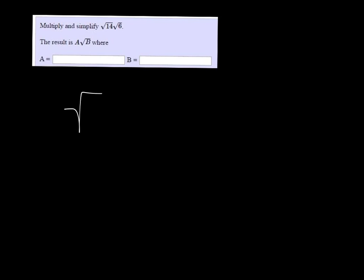If we just multiply the insides there, 14 times 6 is 84, so we get the square root of 84.